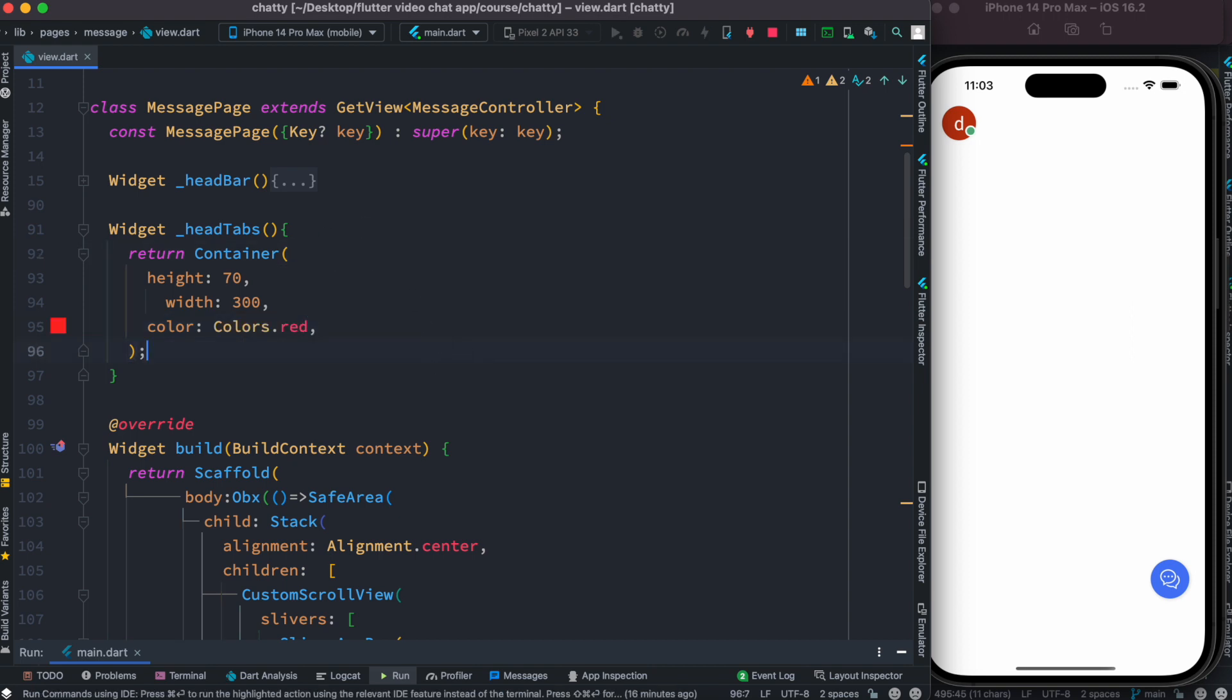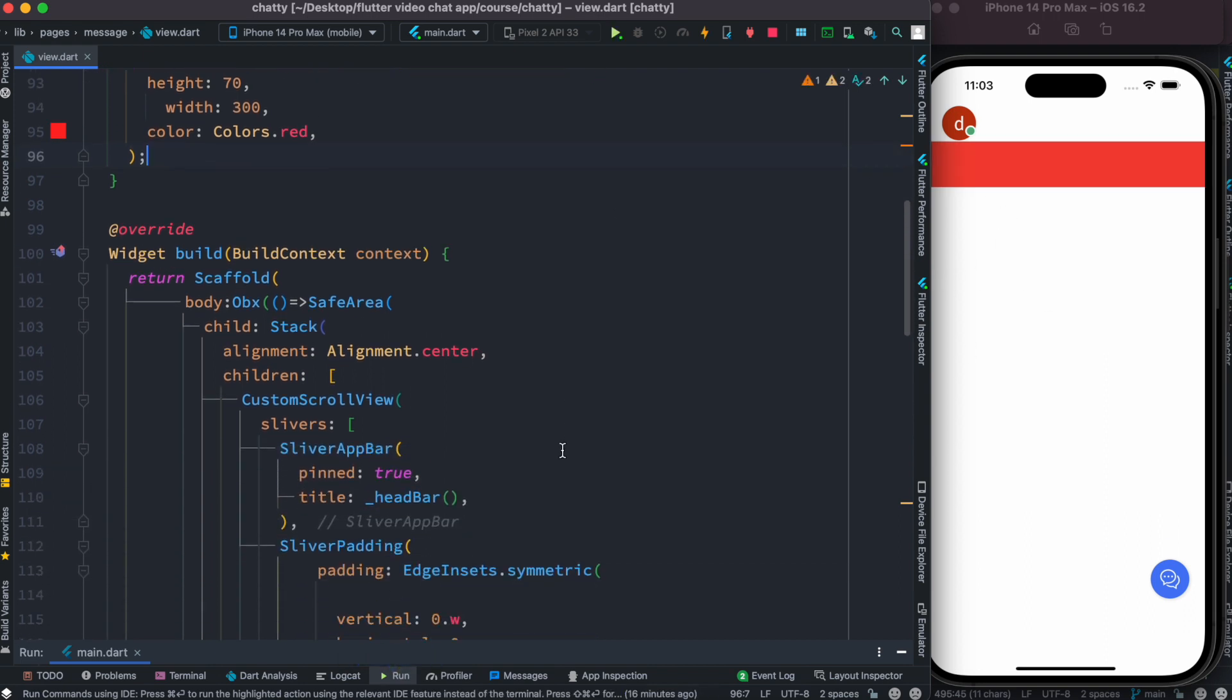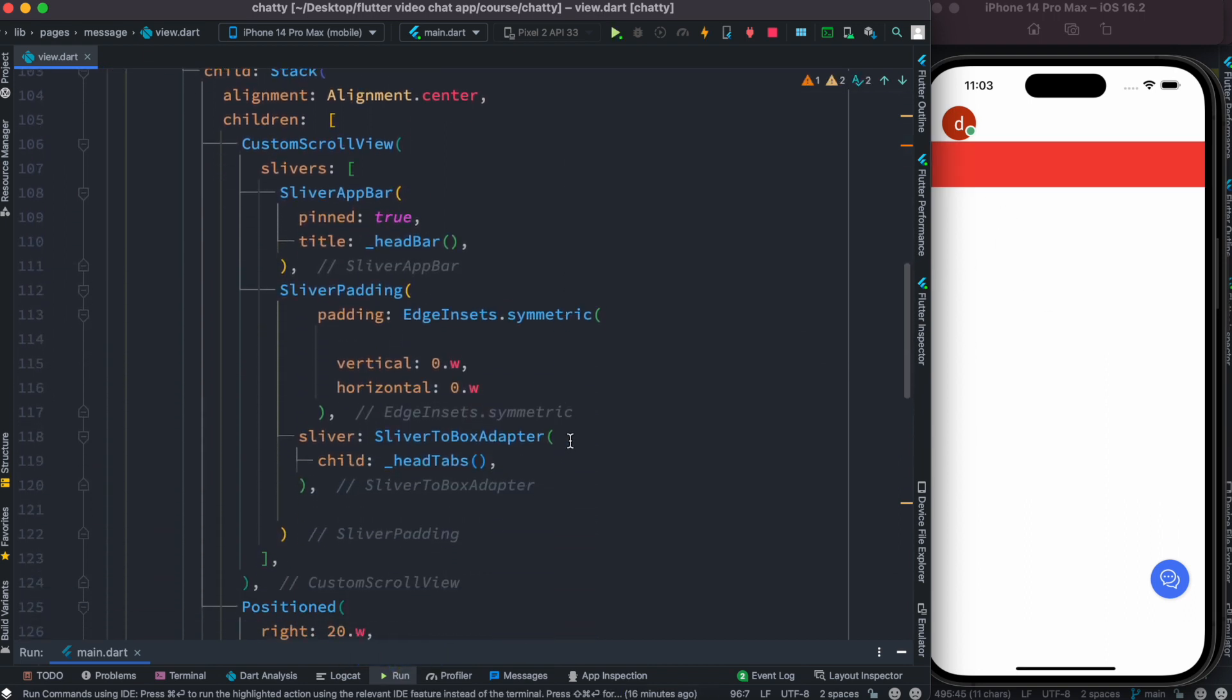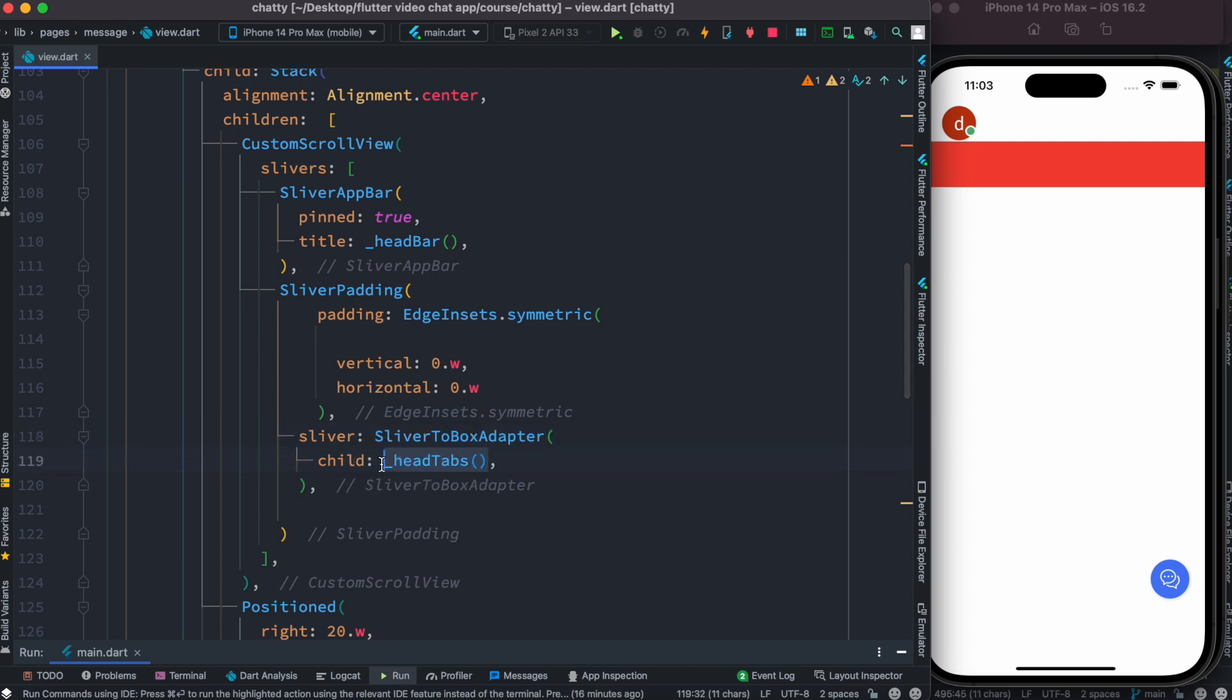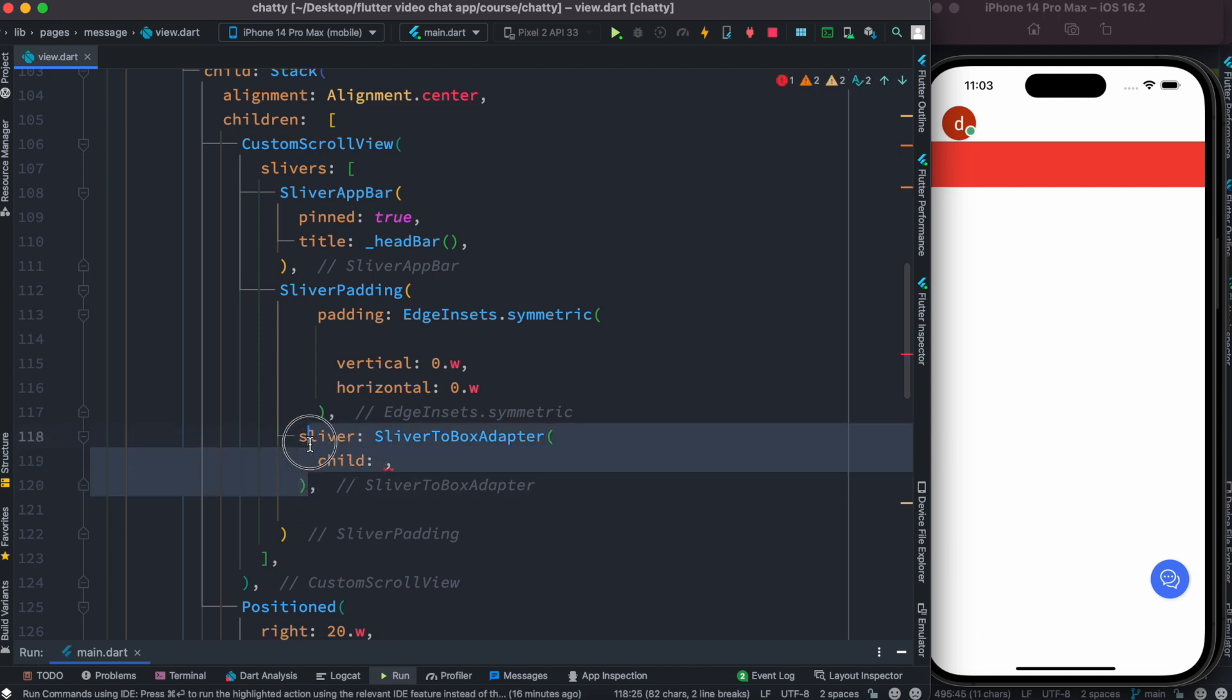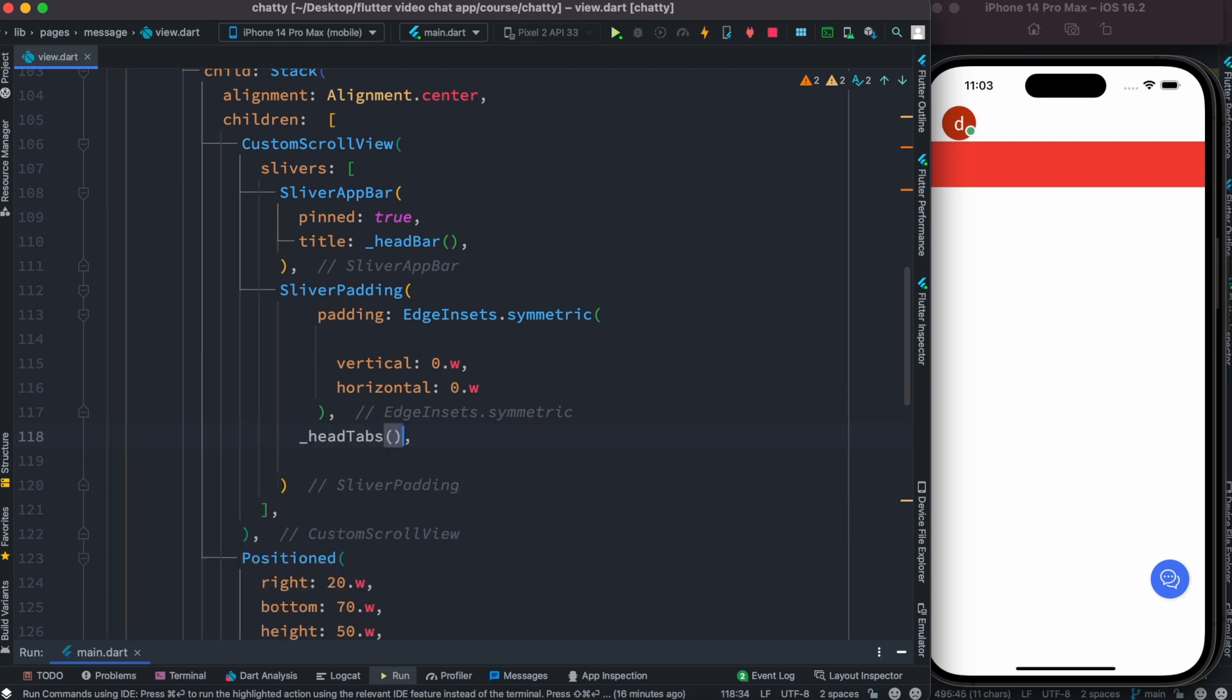All right, let's save it. So here we see this one. But now over here, if we don't really use a SliverToBoxAdapter and you take this out and put it like this, you'll see that we'll have errors. You can't do it like this.